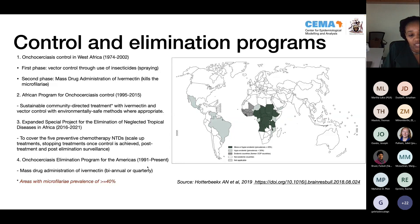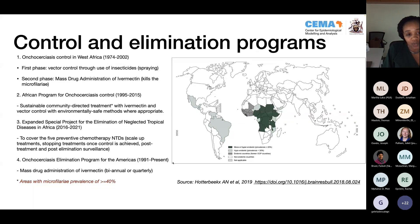Around the same time, an onchocerciasis elimination program for the Americas started in 1991. In 2015, the African programme came to a halt, but was taken over by the Expanded Special Project for the Elimination of Neglected Tropical Diseases in Africa, managed by the WHO. Instead of dealing with each neglected tropical disease separately, one main programme works with all NTDs in Africa that require mass drug administration.